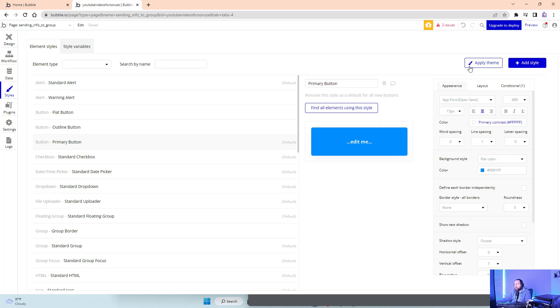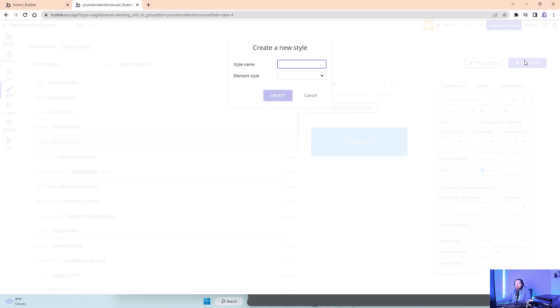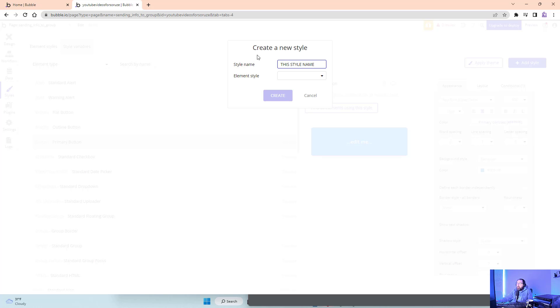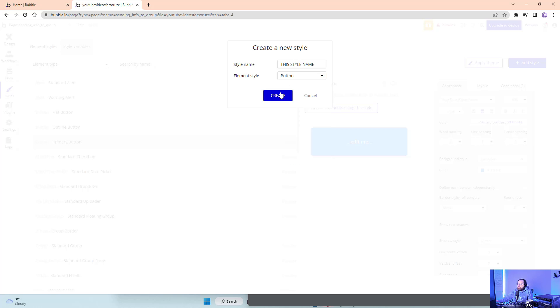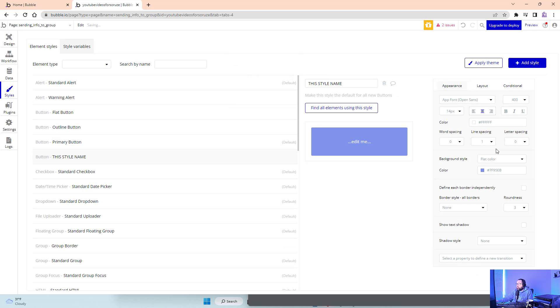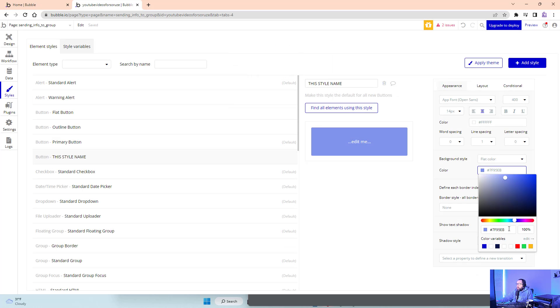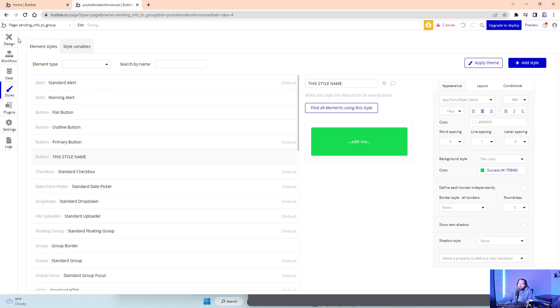If I wanted something to look different, I would want to add a new style, and I would want to say this style name, and then dictate what it's for. Let's say this one's for a button. And we want this button for some reason to be green.